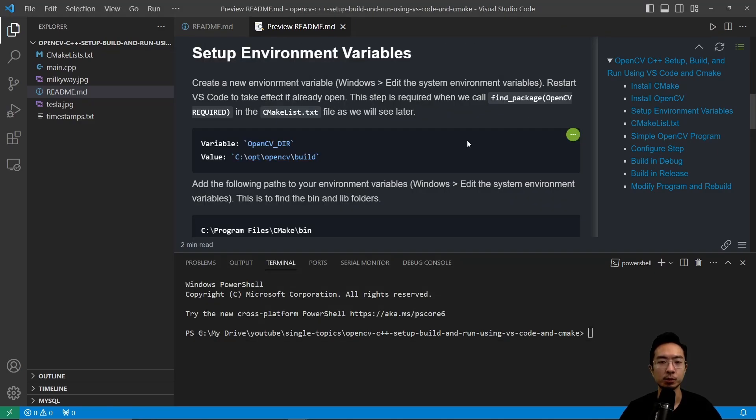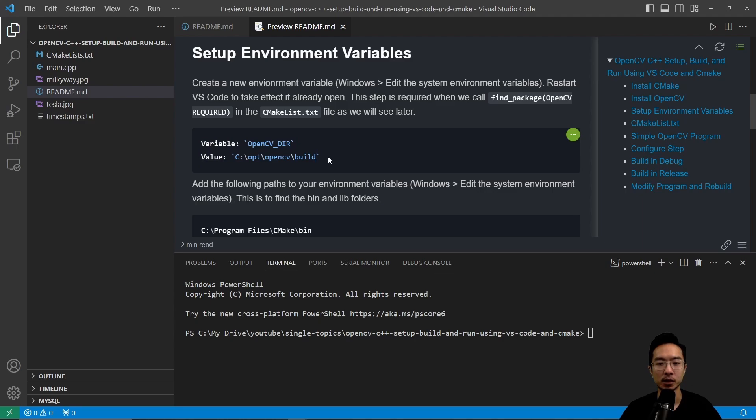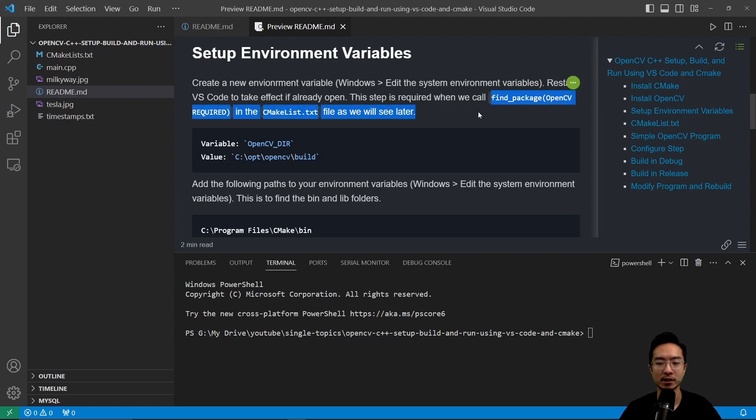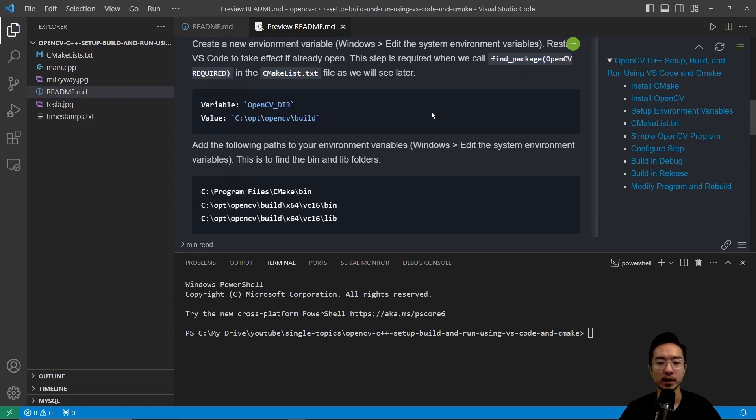Next up, we want to set up our environment variables. So for that, first, we need to set a variable called OpenCVdir. And you want to set the value to the location of your build folder, which we were just at. And this is required for this specific line in our CMake list, which we'll go over in a little bit.